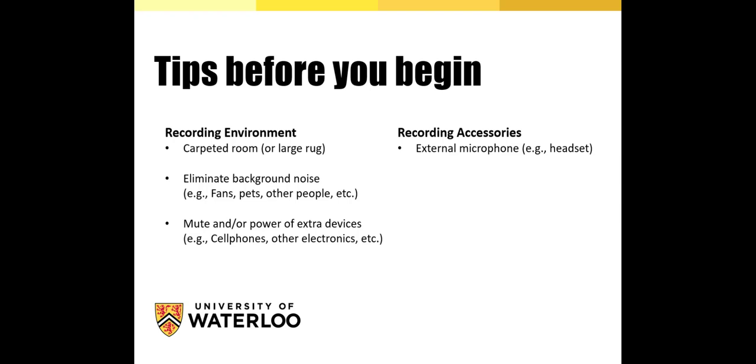You also want to eliminate background noises such as fans or lights, and try to select a time of day when children and pets are more likely to be quieter inside the home. Any other devices in the room that you aren't using for recording should be muted or powered off.